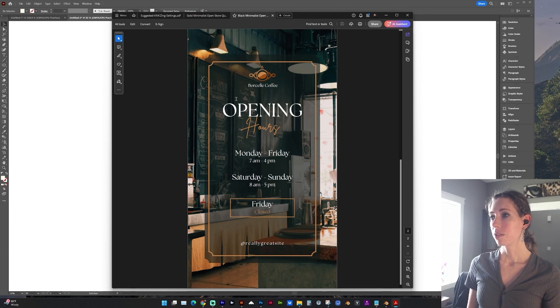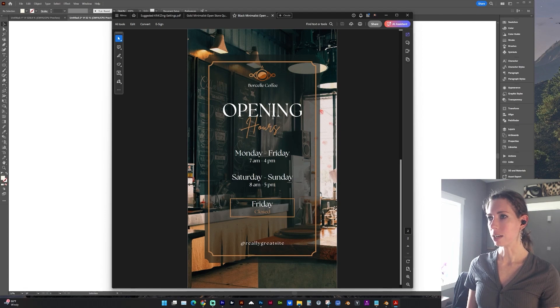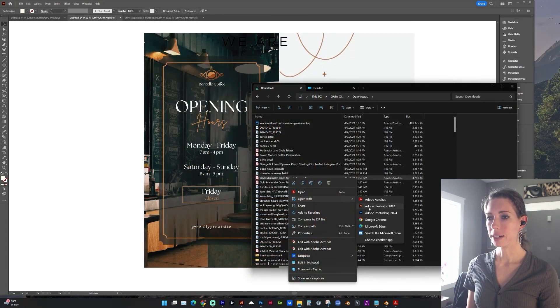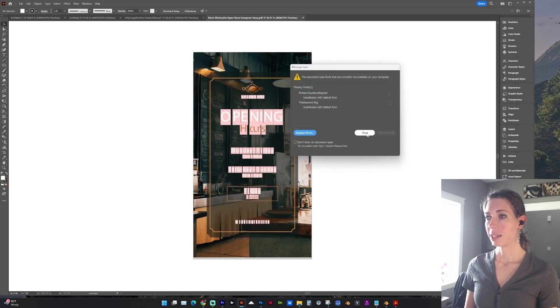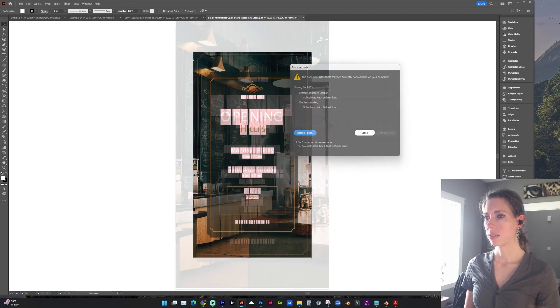So for instance, here's a PDF with live text that I want to open in Illustrator. And you'll see that when I open it in Illustrator that it's very apparent I'm missing those two fonts.